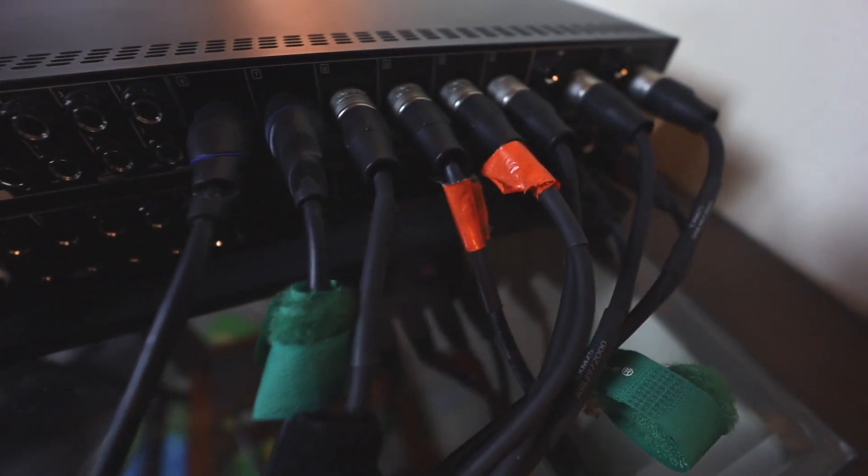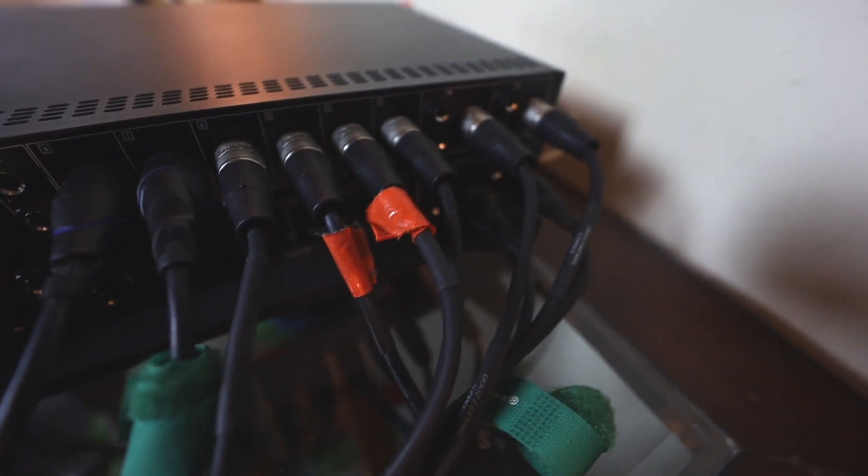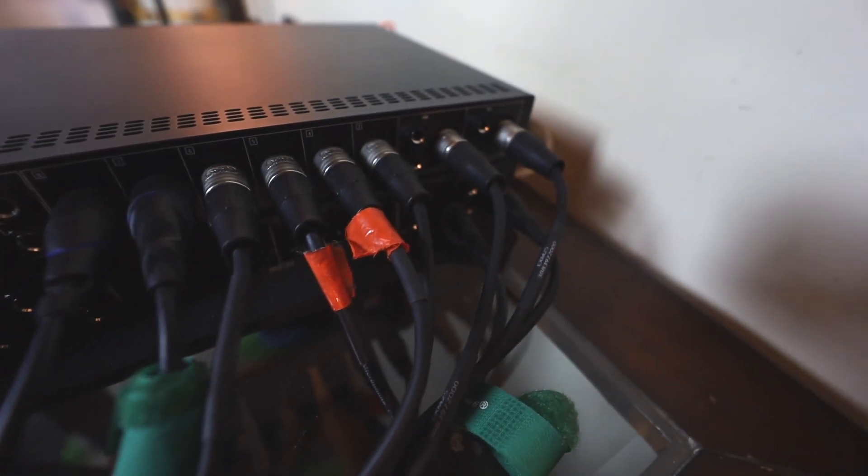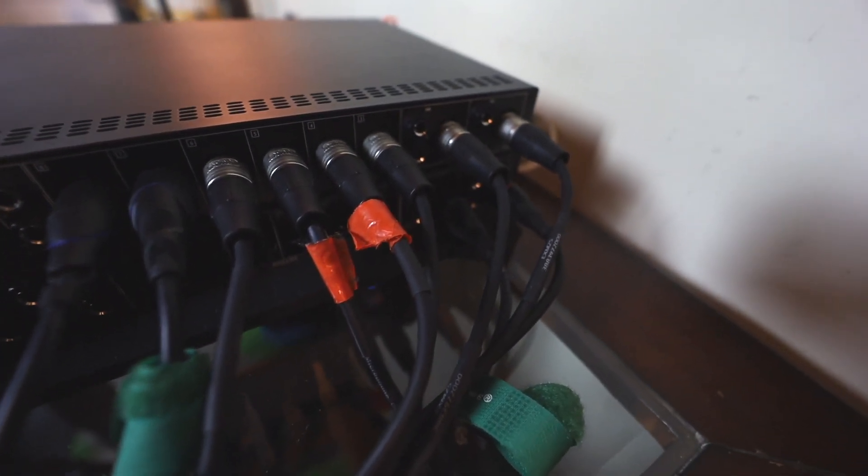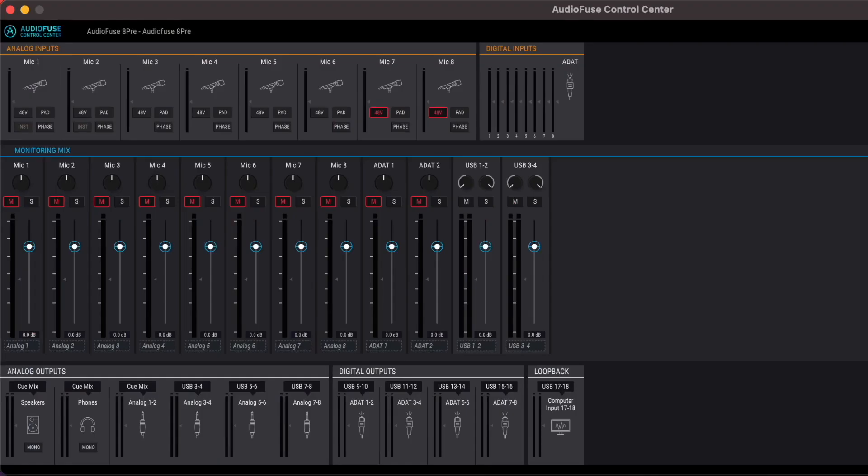I'm using 10 inputs. So this is the Autofuse control center. This is your virtual mixer.